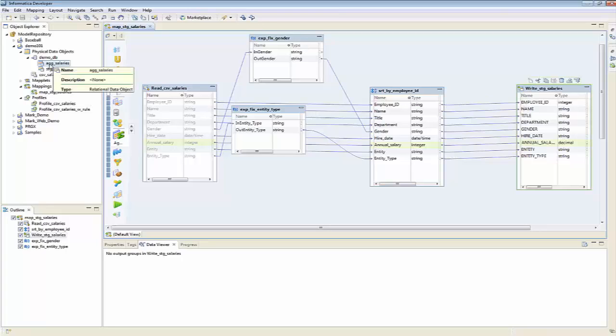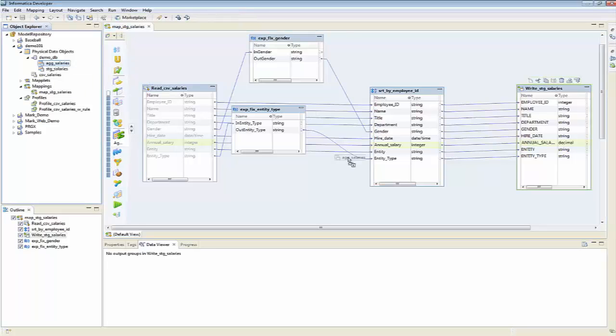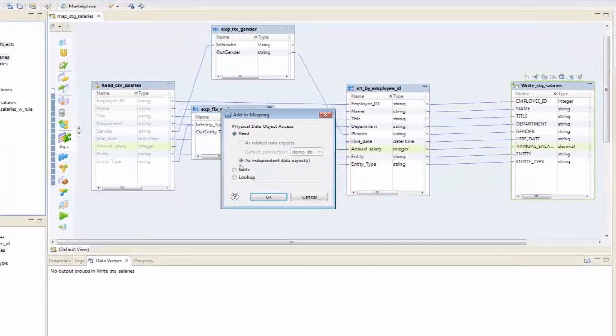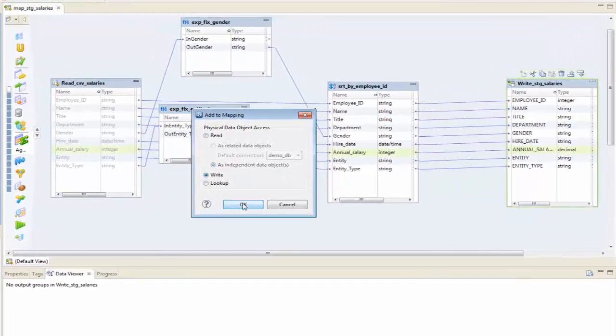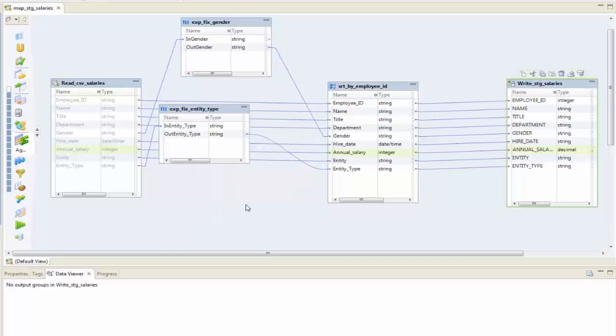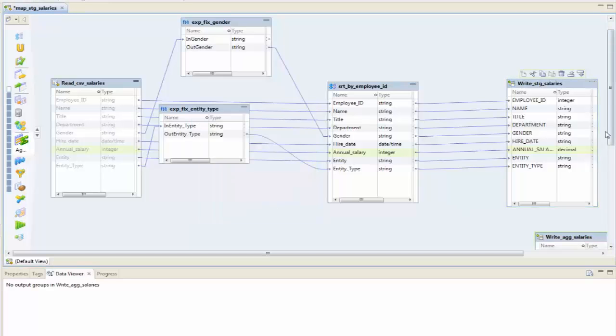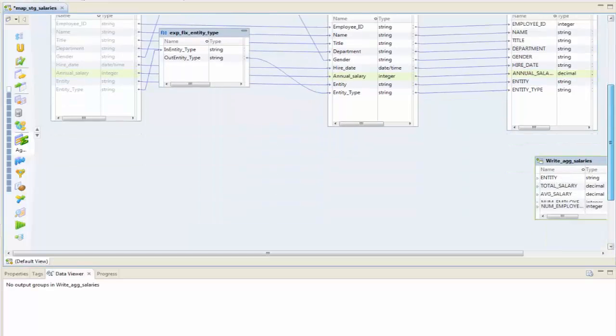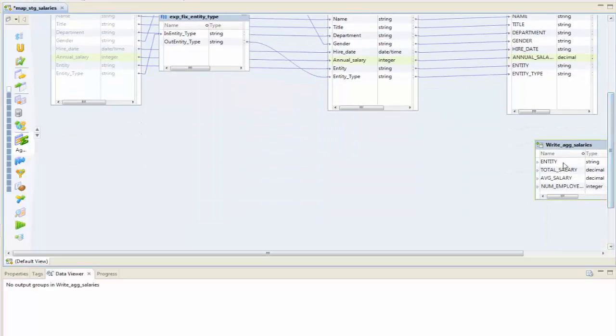I've already added in here a definition for an existing table called ag_salaries, which I'm going to pull in here as a write. We can see it's got an entity, total salary, average salary, and a number of employees.